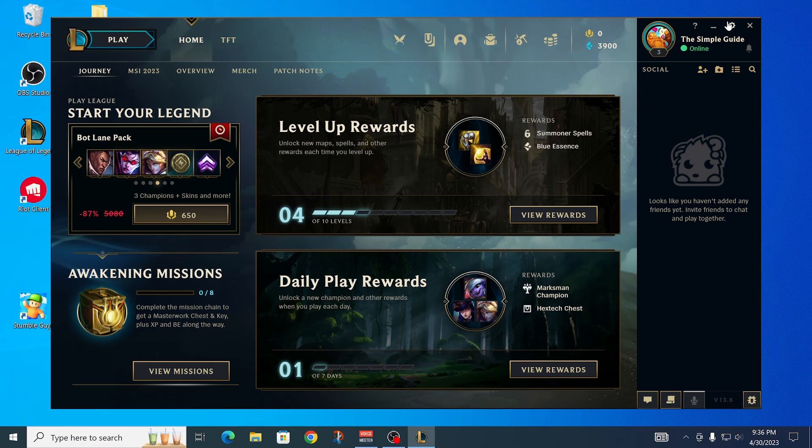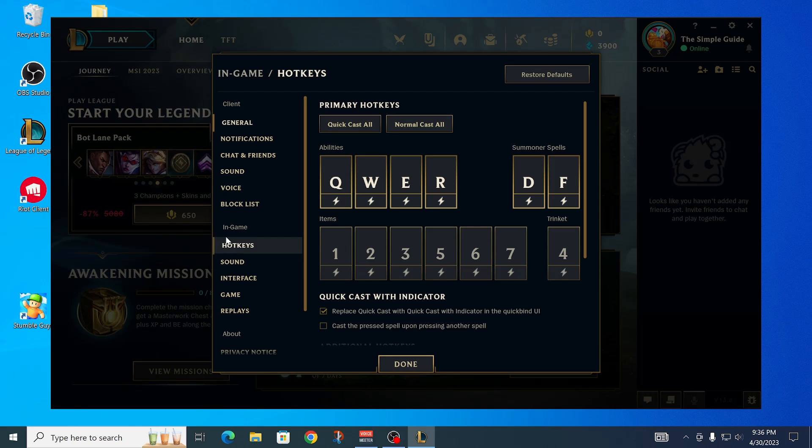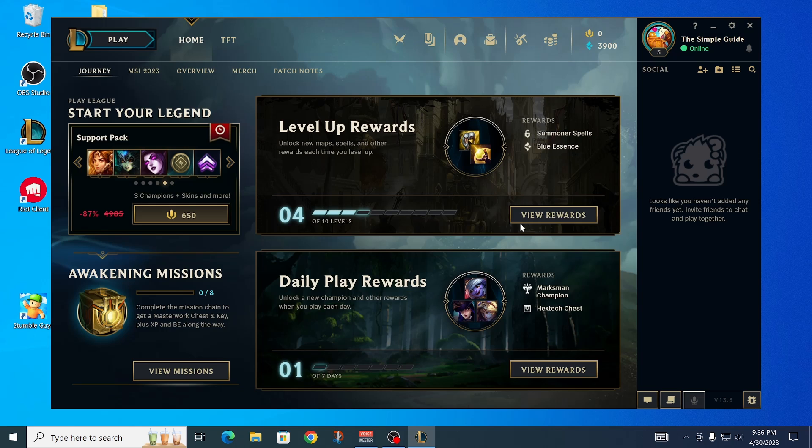You might have your settings set up, like your hotkeys, on your main account, but you have a new account and you want to keep them there as well.